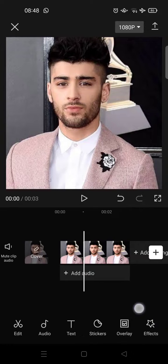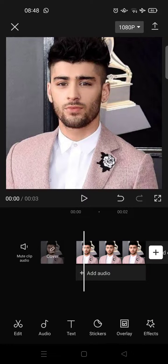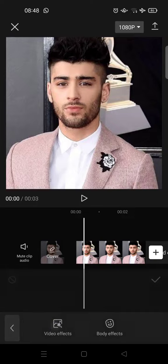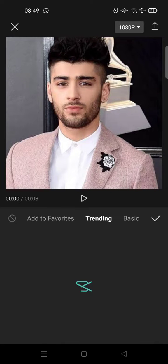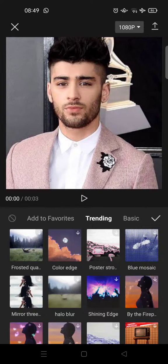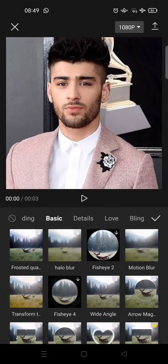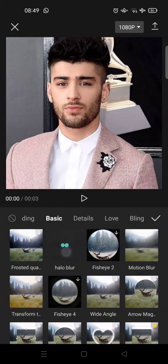If you want to apply the halo blur effect, you need to click on the Effects option at the bottom and click on Video Effects. Then go to Basic and find the halo blur effect — it's right here. Click on the effect.